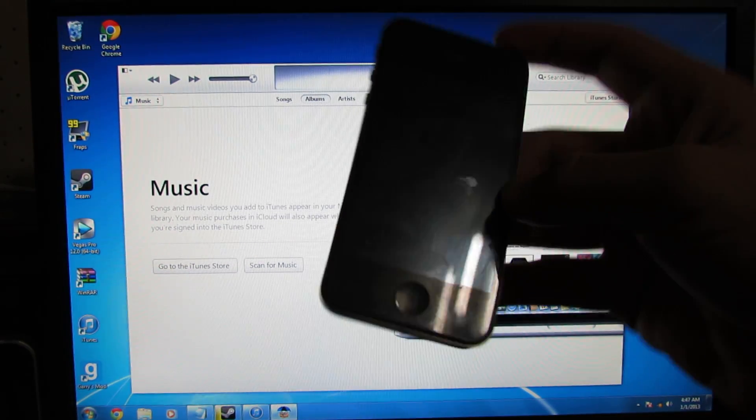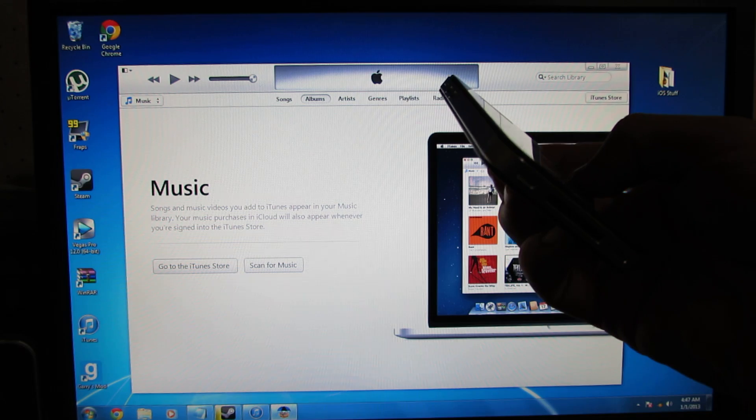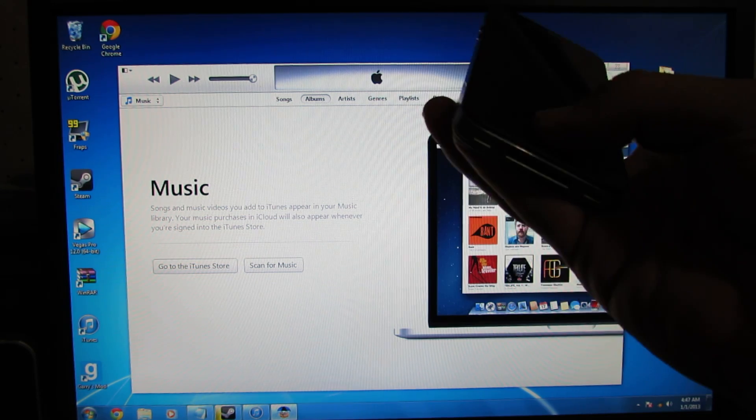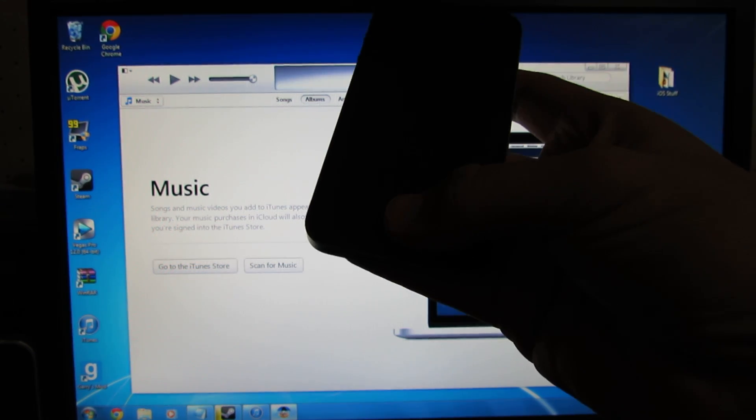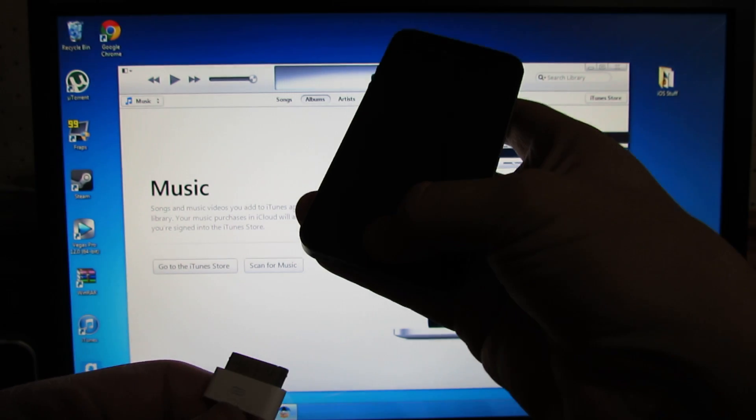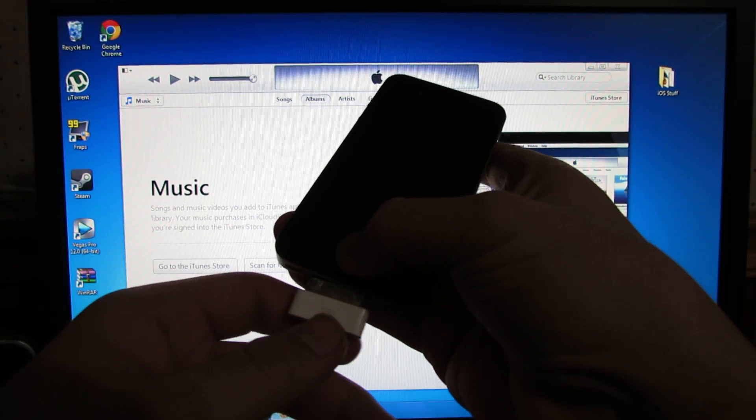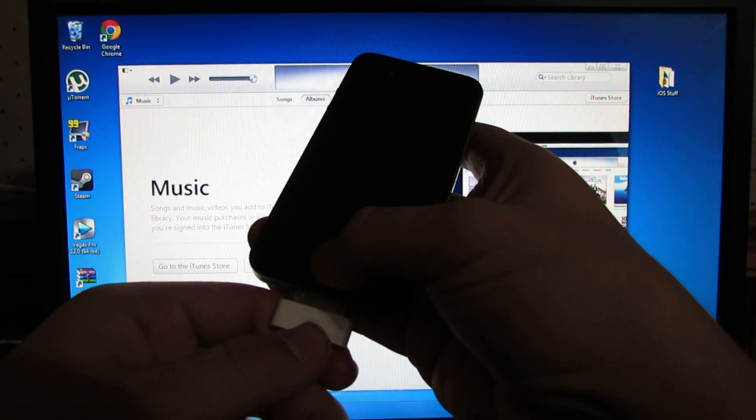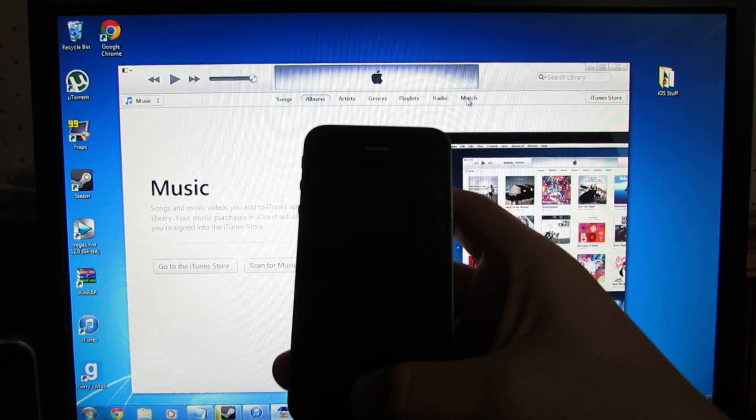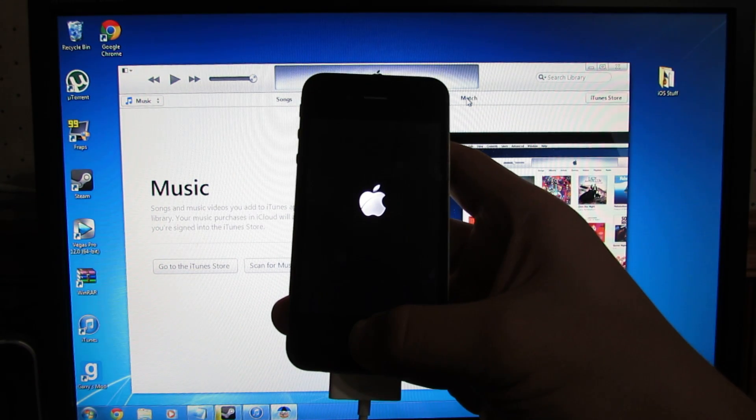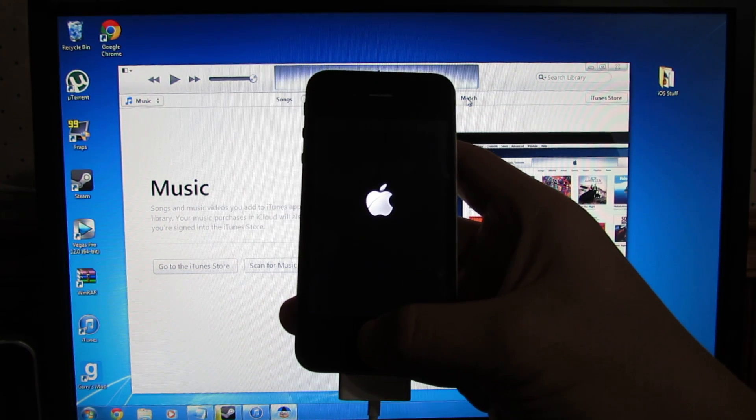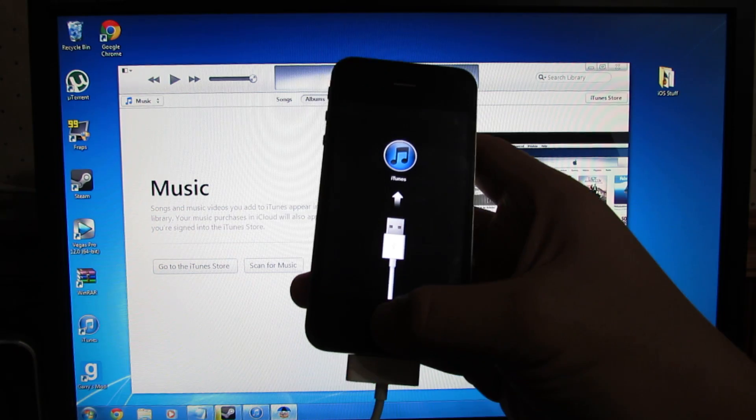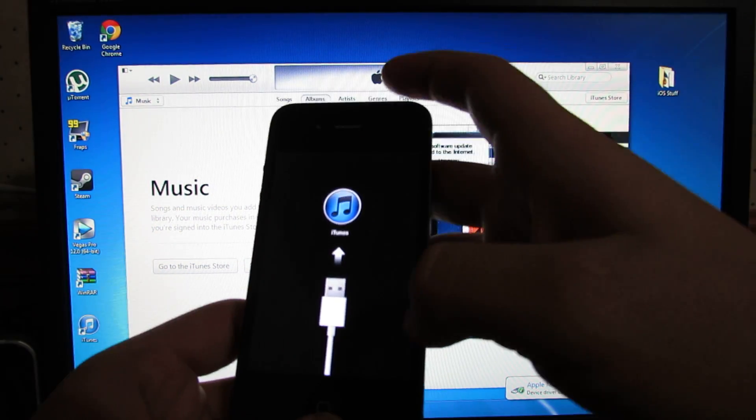Okay, once it's off, you want to grab your data cable that's connected to your computer. You want to hold the home button and plug this in at the same time.